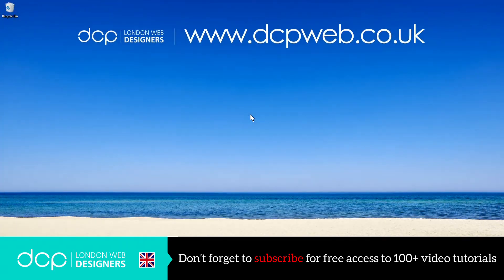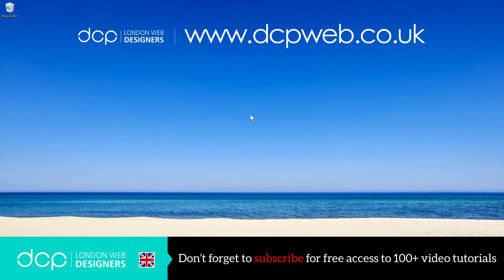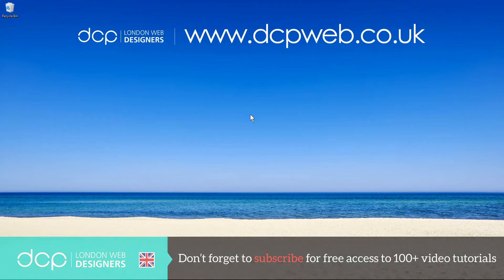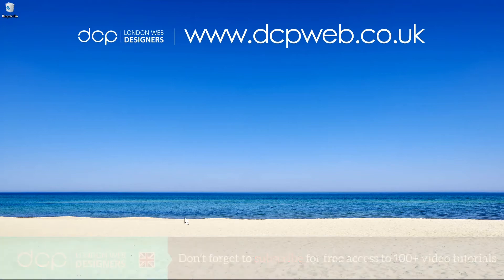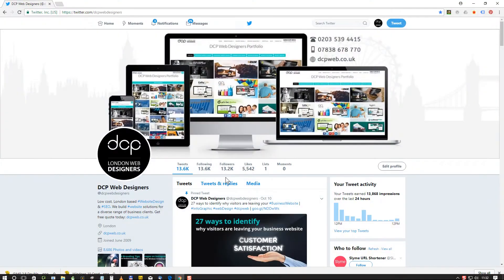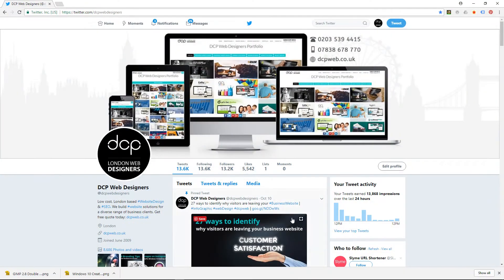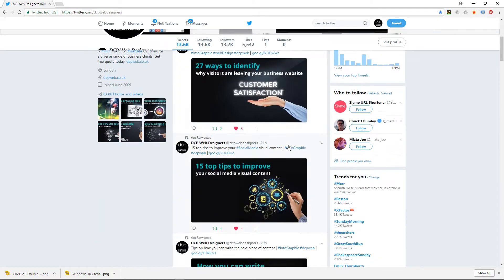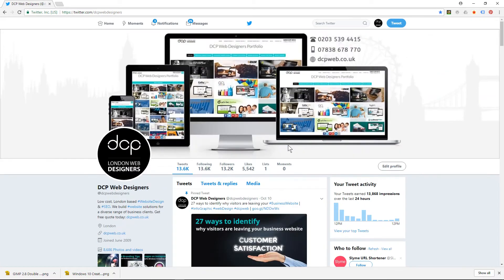Hi and welcome to this DCP web tutorial. In today's tutorial I'm going to show you how to create an opinion poll on your Twitter business profile. I'll open up my web browser - I'm already logged into Twitter.